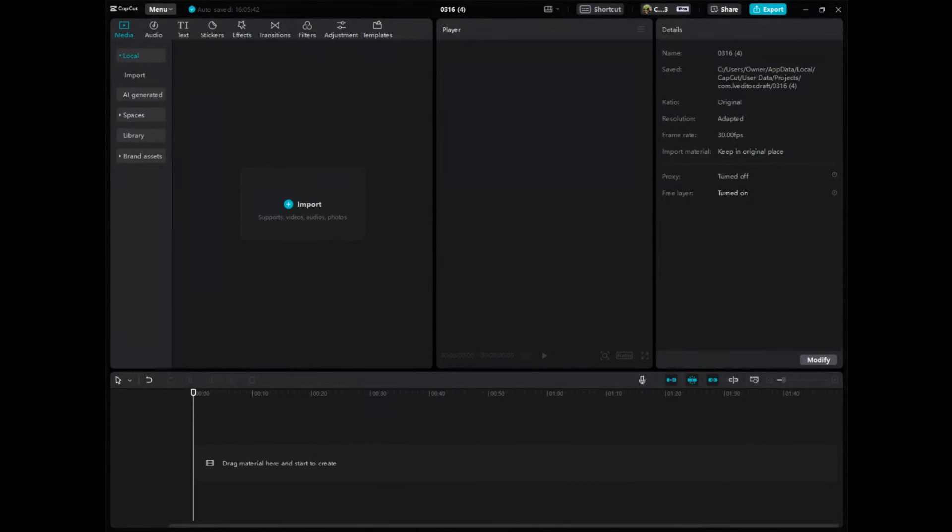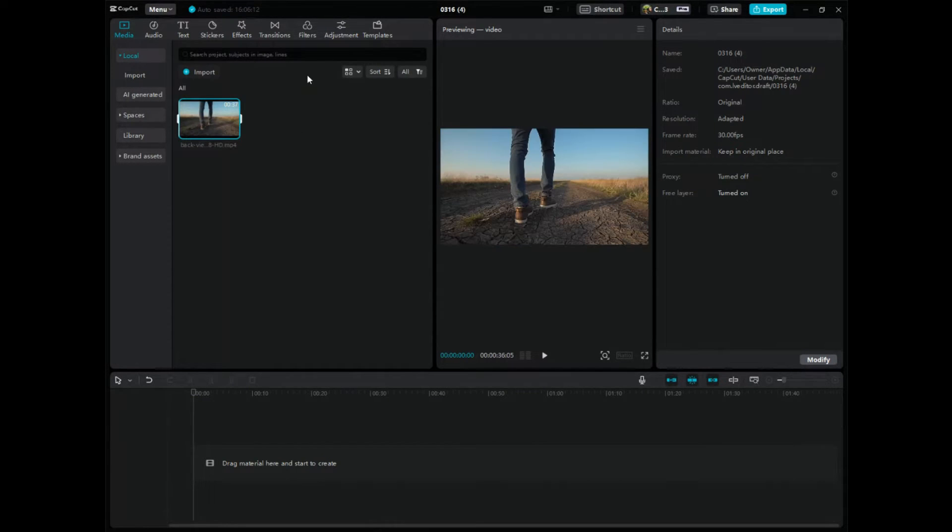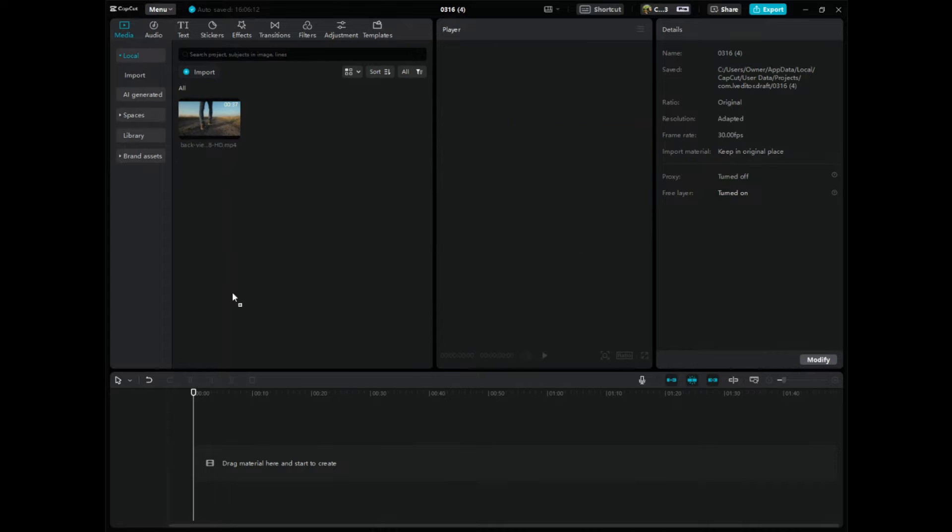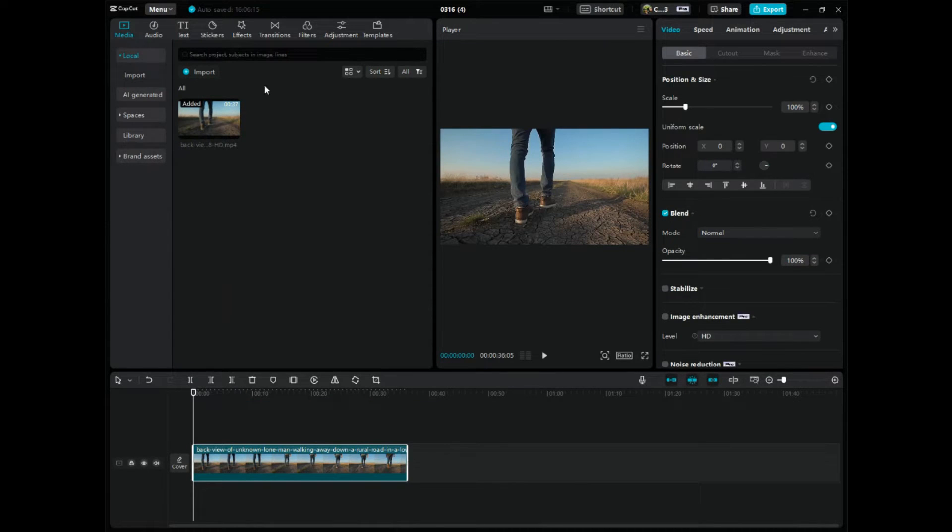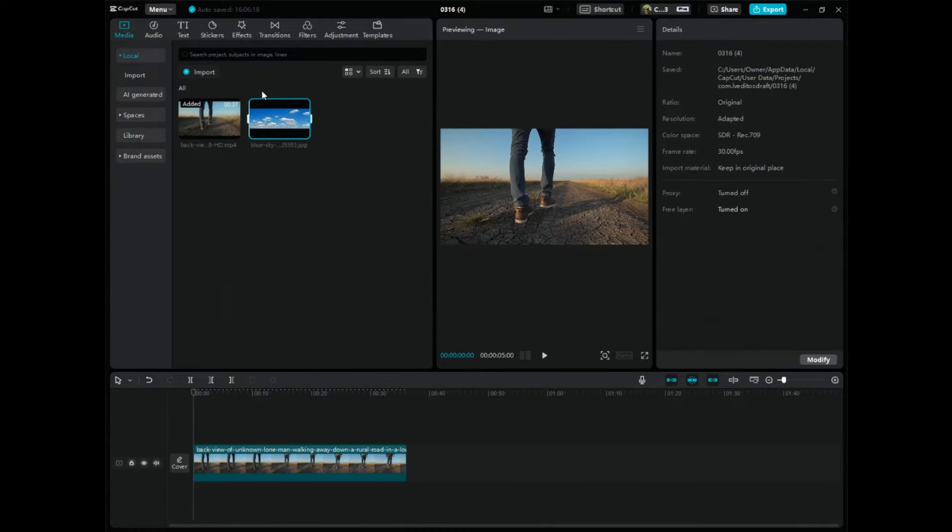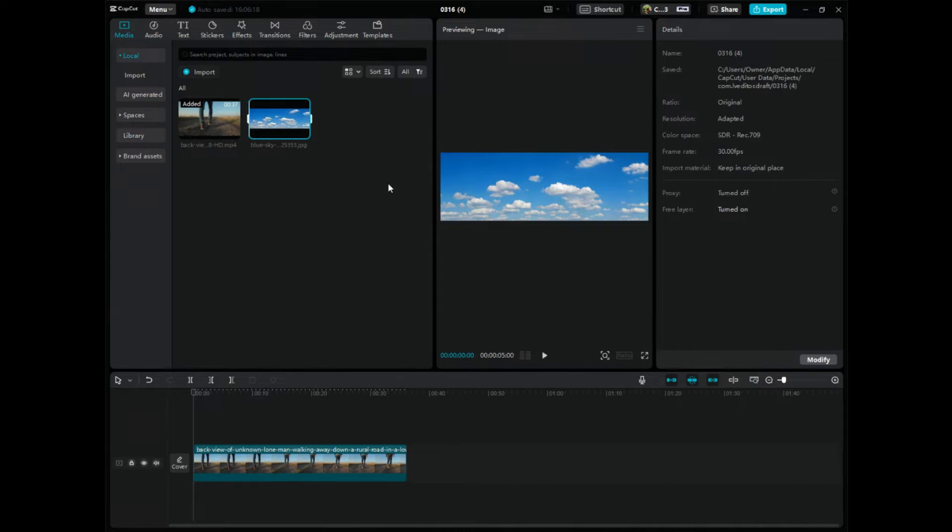So let's go over to CapCut and what we want to do here, I'm guessing that maybe you have a video. I'm going to import a video here, bring it down in the timeline, and maybe you also want to blend it with an image, right.